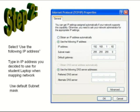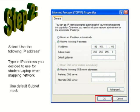Then use the default subnet mask of 255.255.255.0 and click OK.